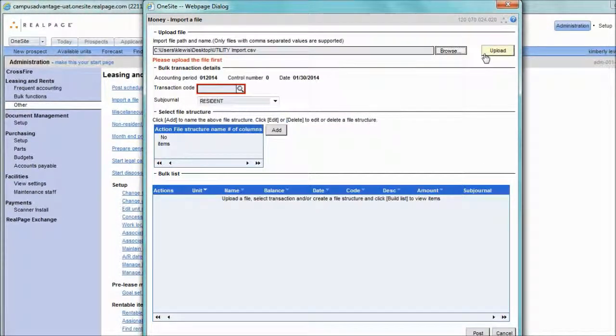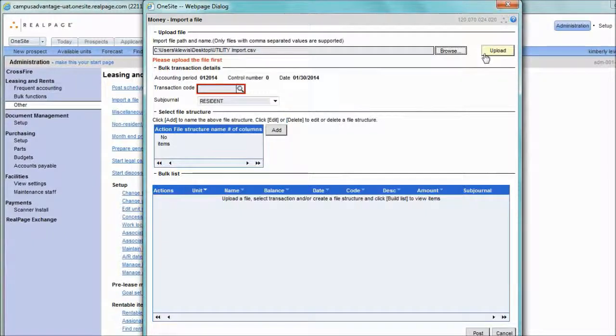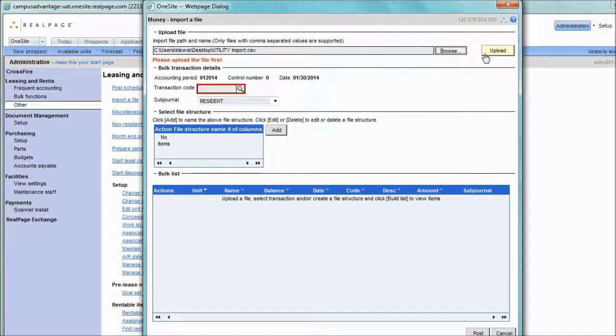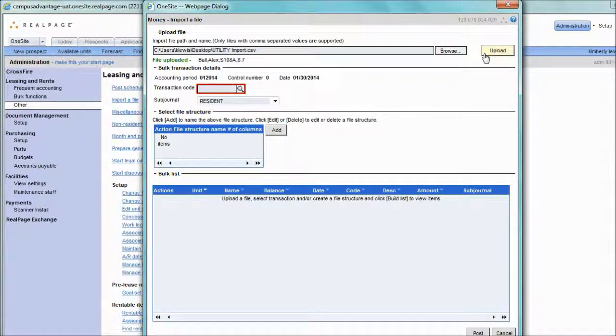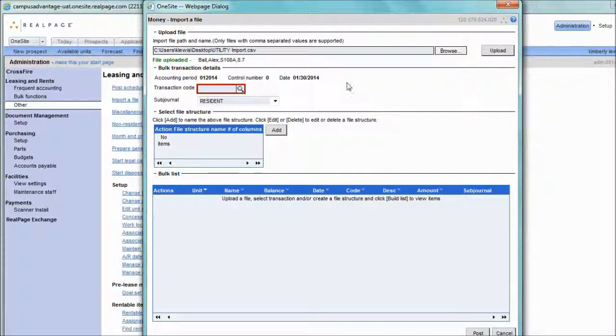We want to upload the file. We'll know that this was successfully accomplished when on the left hand side of the screen, after we click upload, the text will change from red to green, meaning that the file was successfully uploaded.